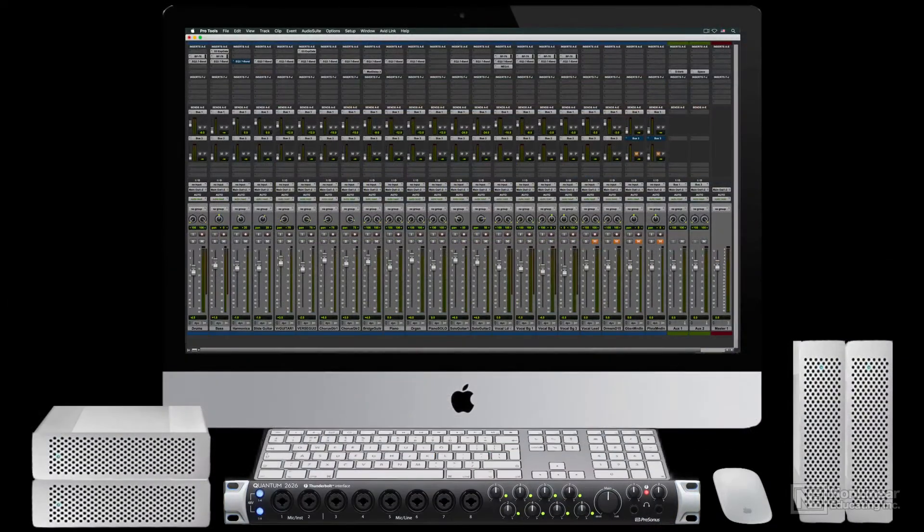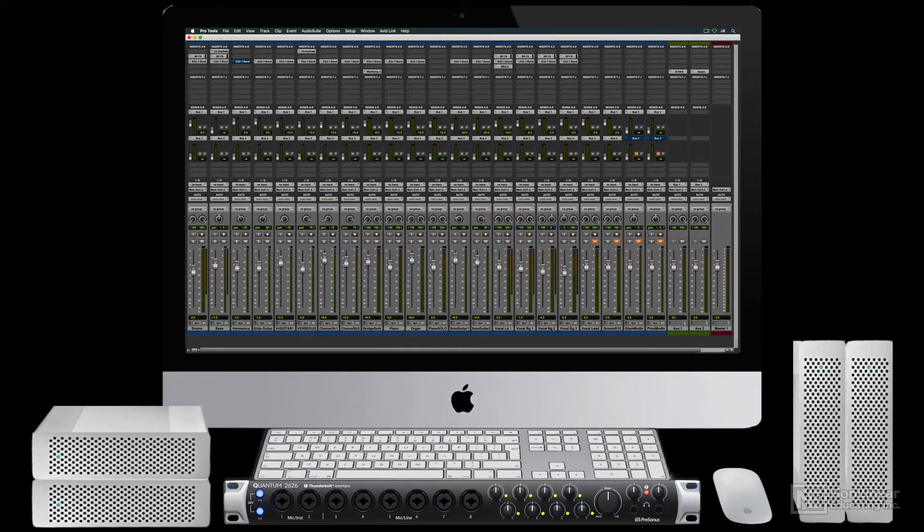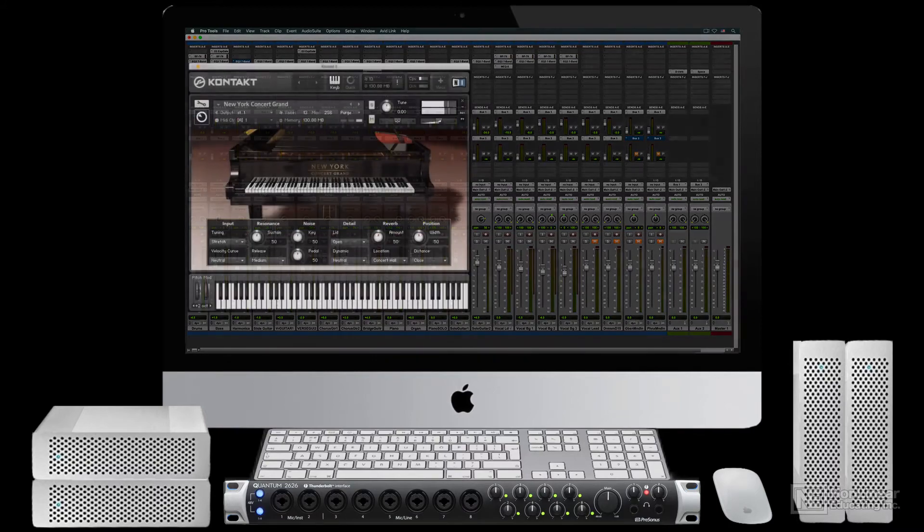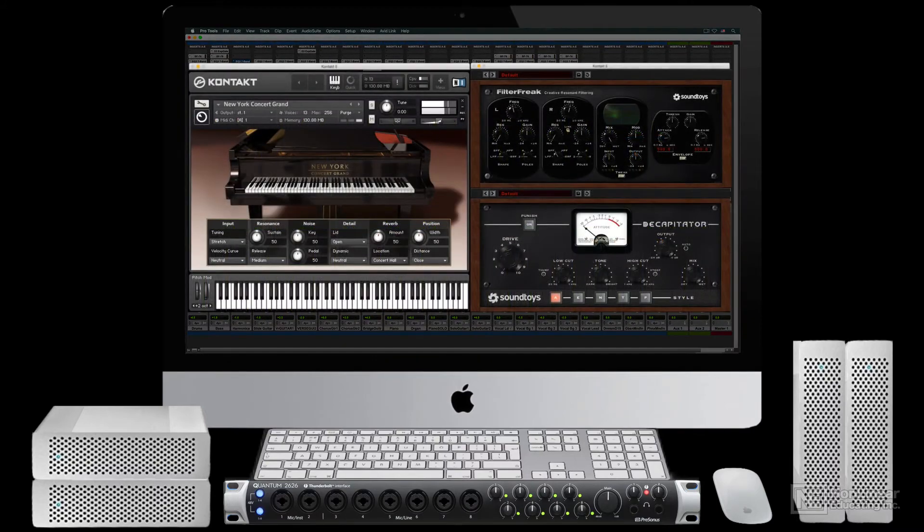On the software side, while the DAW may include all the virtual instruments and processing plugins required, most users augment this with additional third-party software instruments and processors.